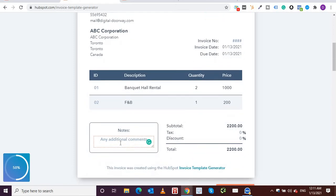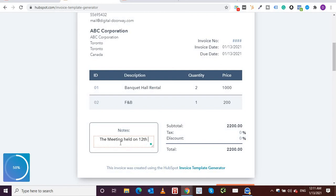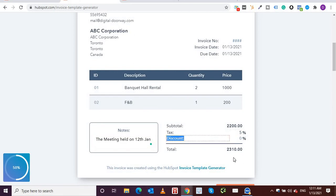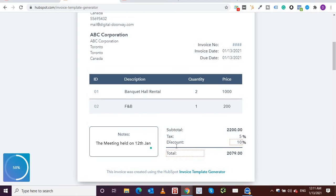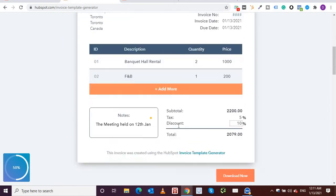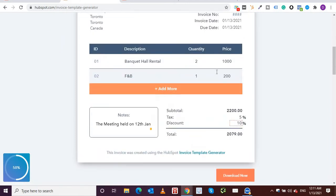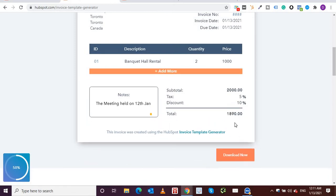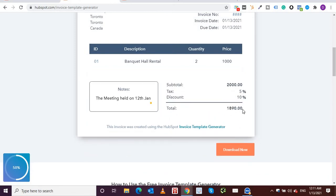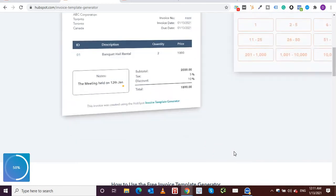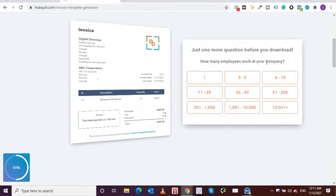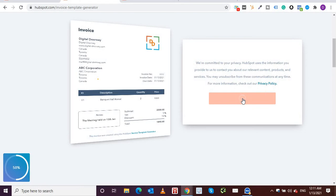over here, let's say the meeting held on, let's say 12th Jan, whatever you want to write. You can put in tax, for example, if you want to charge 5% tax, you can see the adjustment which is done automatically here. You can also offer a discount, let's say you want to offer 10% discount, and you can see the change here. Once you are done filling in all of these details, you can still have the option to add more. You can delete it also if you want. If I delete it, you can see that the price has come down.